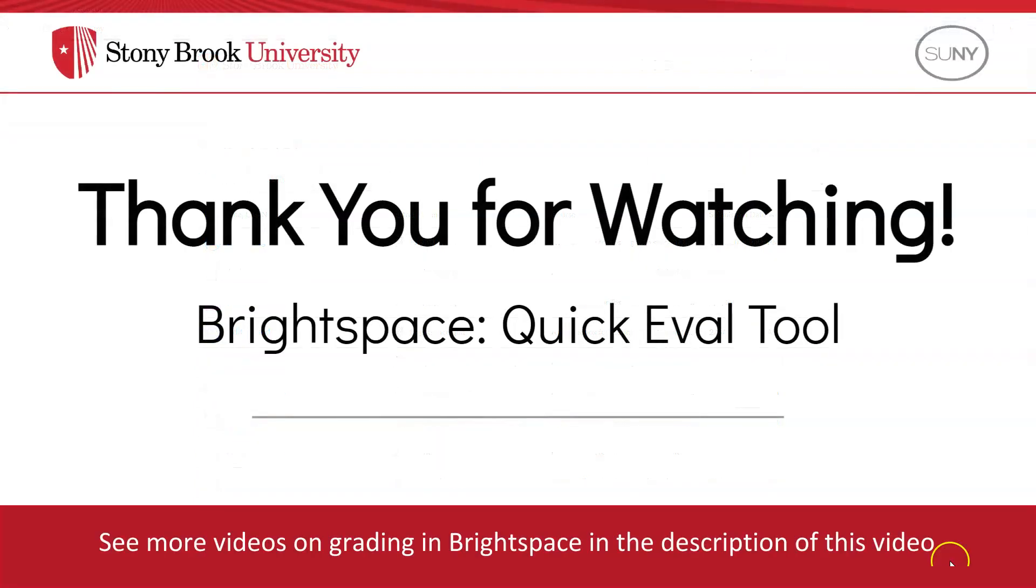Thank you for watching! To learn more on how to evaluate discussions, assignments, quizzes, and other grade items, check out some of our other videos in the description.